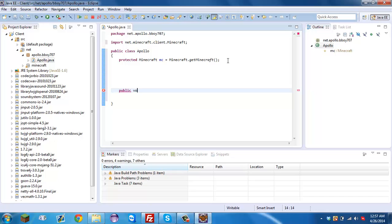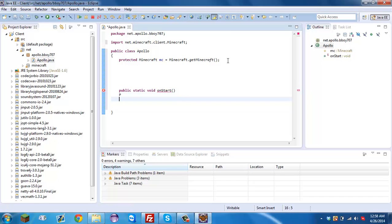We're just going to type 'public static void onStart'. Inside here we're going to type 'try', then new line 'catch Exception e'.